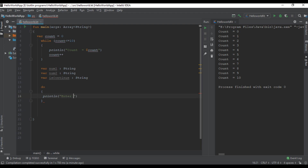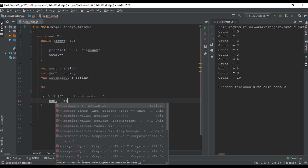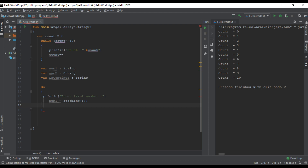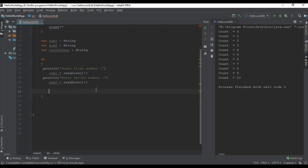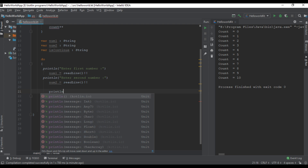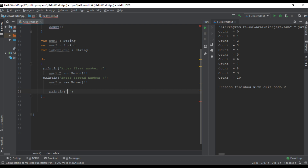Now start the do-while loop. Ask the user to enter some number — the user enters a number and we save that into variable number one. Now ask the user to enter the second number and save that value into variable number two. Now print the sum of these two numbers.